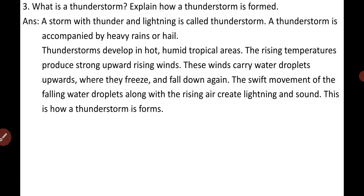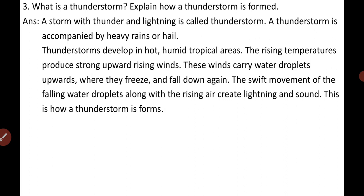Now, how is a thunderstorm formed? Thunderstorms develop in hot and humid tropical areas, like India, very frequently. The heat of the tropical area warms up the air and makes it rise up, while the humidity provides the water vapor for the formation of clouds. In India, thunderstorms develop in such hot and humid tropical areas.